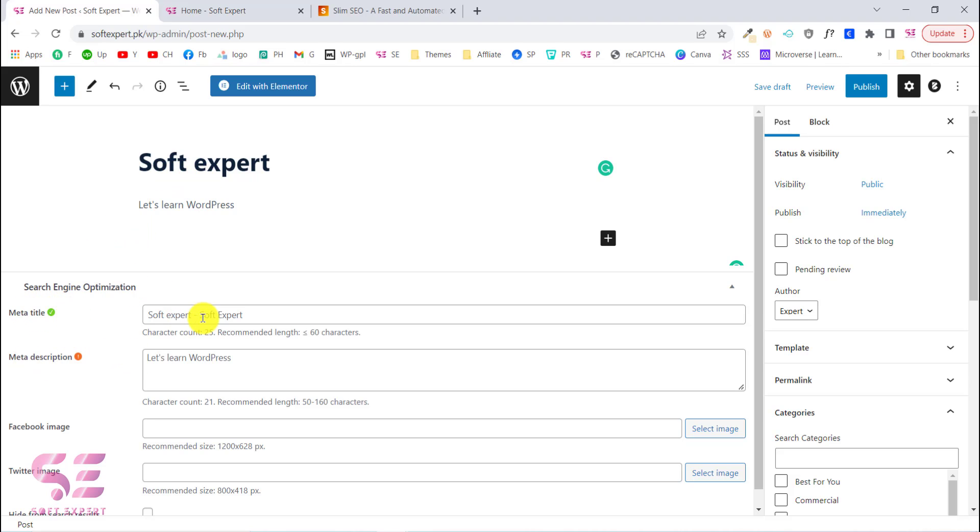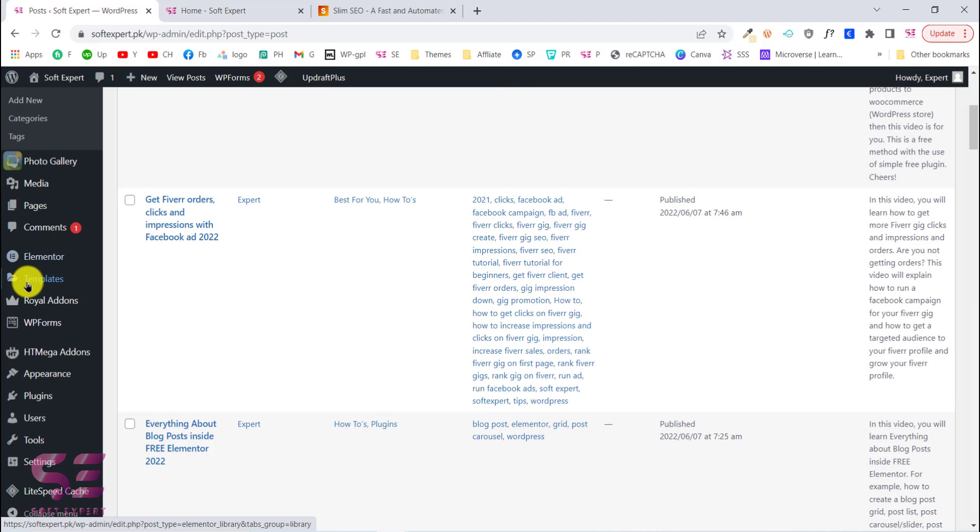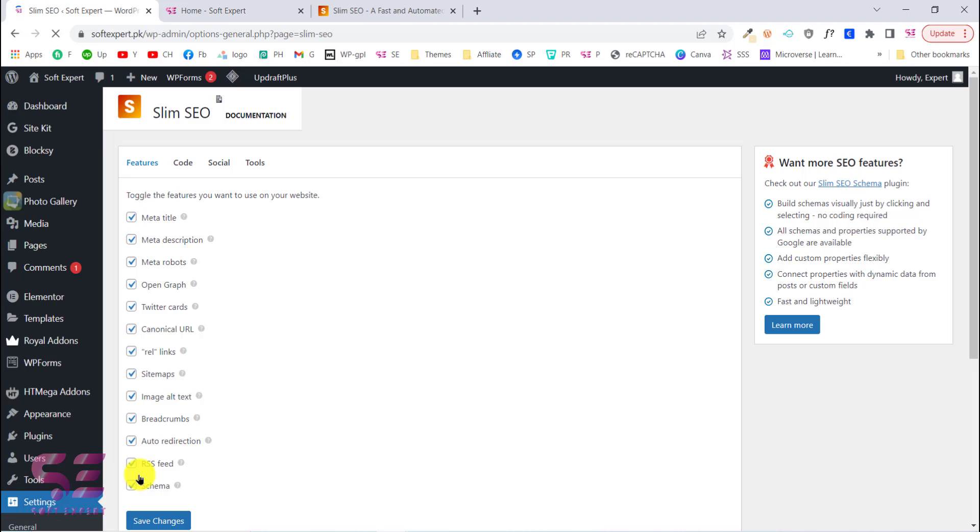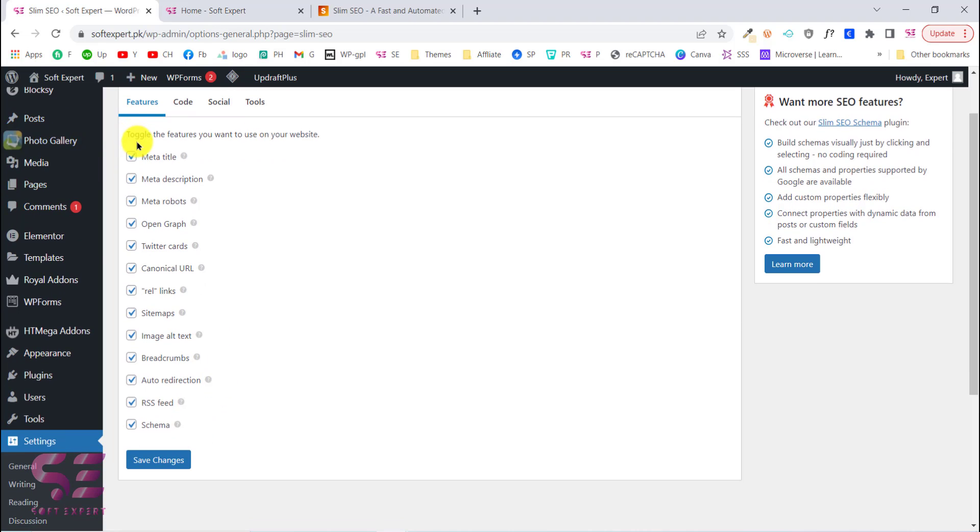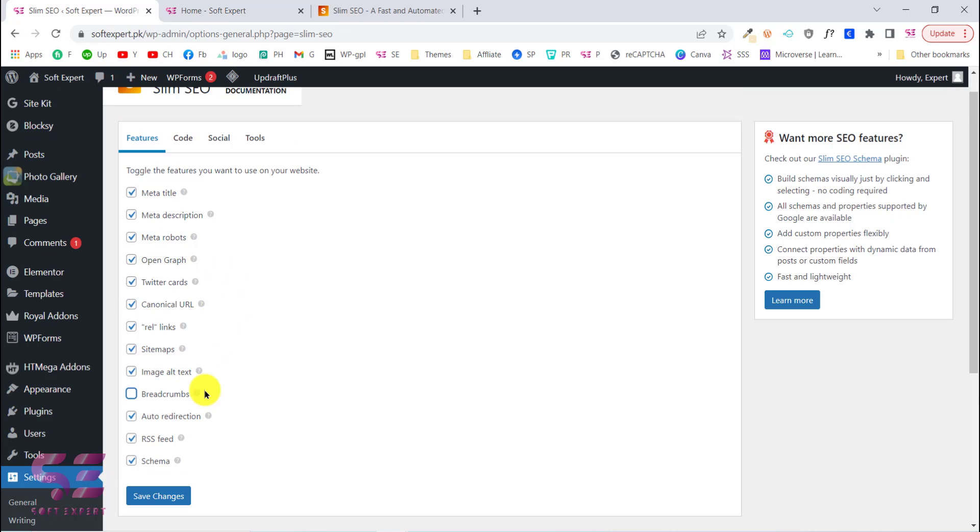This will automatically generate meta title and description for you and will save a lot of time for you. Let's go back. We will go to settings, Slim SEO. Now here you can disable or enable things. For example, I already have breadcrumbs so I can disable this and save changes. If I don't need RSS feed I can disable this, I can disable auto-redirection, and so on.